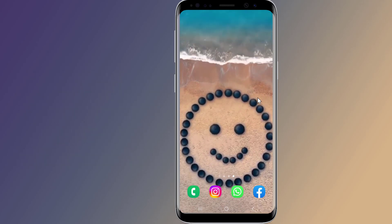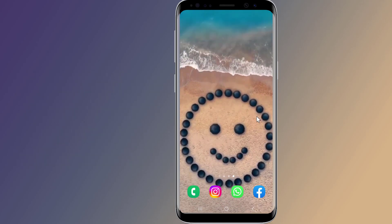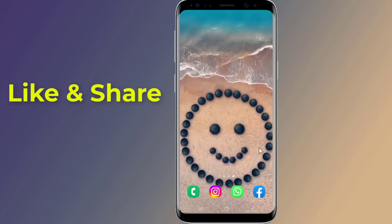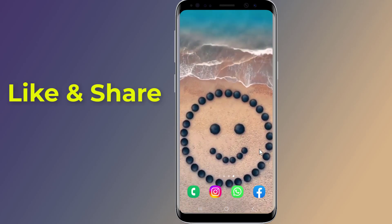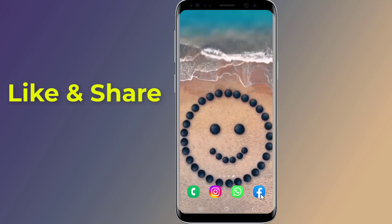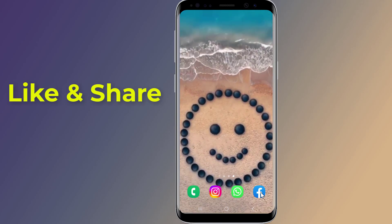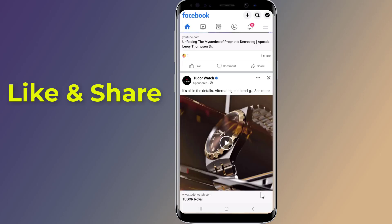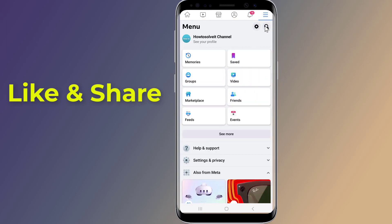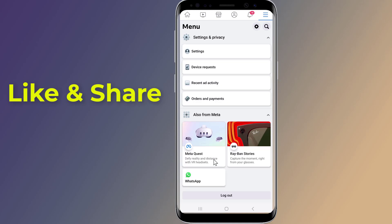So let us start. Firstly, to delete Facebook two-factor authentication, you need to open the Facebook app and log in to your account. Then tap the three vertical lines on the upper right corner to open the menu. Now tap Settings and Privacy.